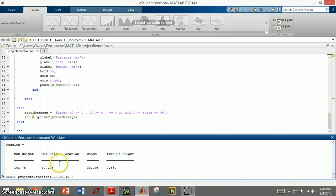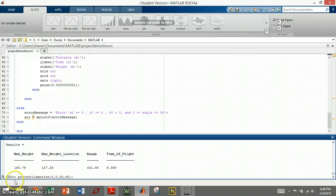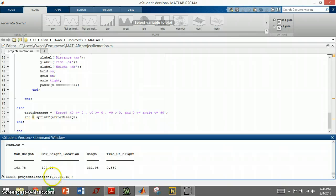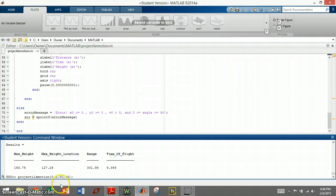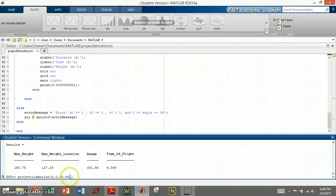Now I'll demonstrate the project. So down here, I called the function, and I'm setting the zero initial position, and zero height, the initial velocity of 50, and an angle of trajectory at 45 degrees.